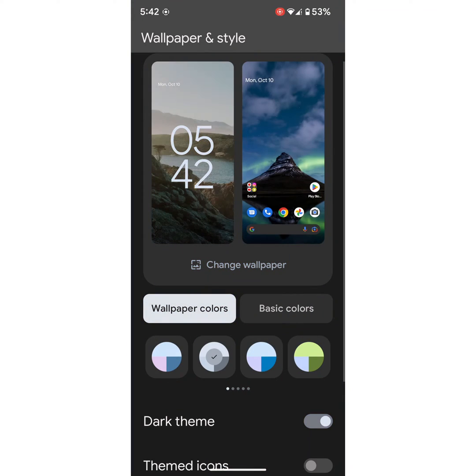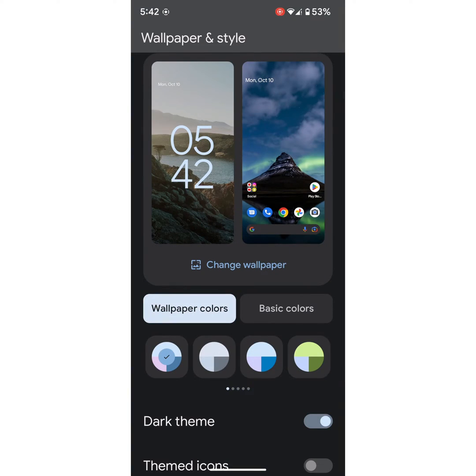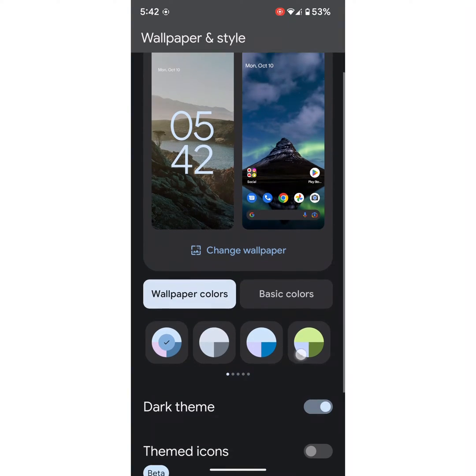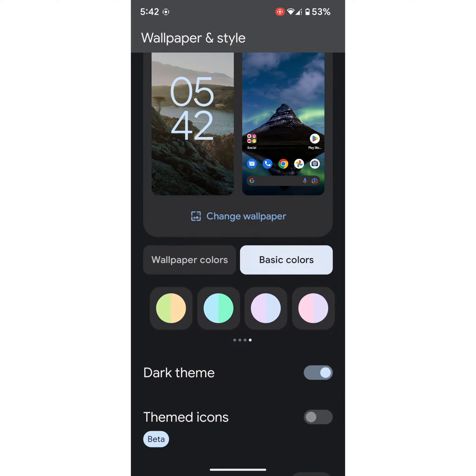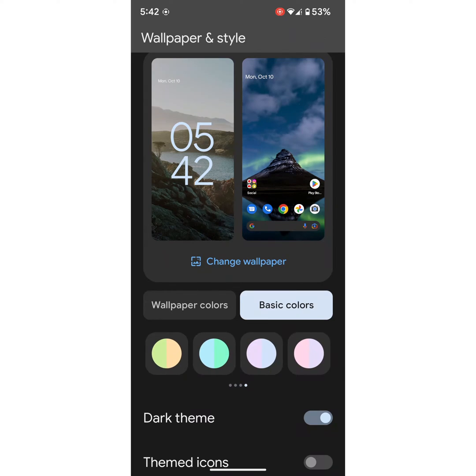It's quite easy to change the Accent Color on your stock Android 12 device or Pixel device, or Samsung Galaxy device also. Select your favorite color from the list you want to set as an Accent Color on your device.